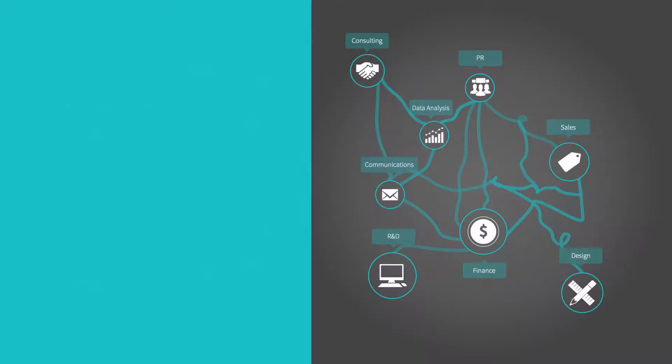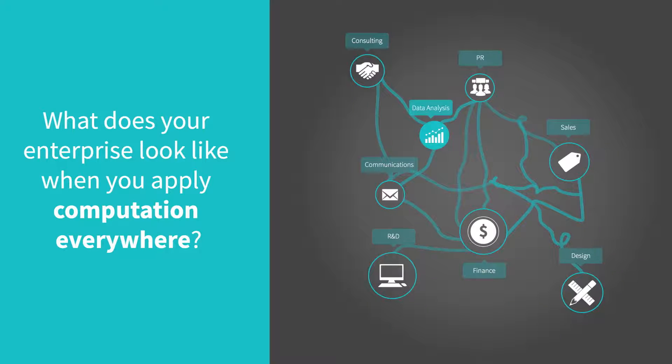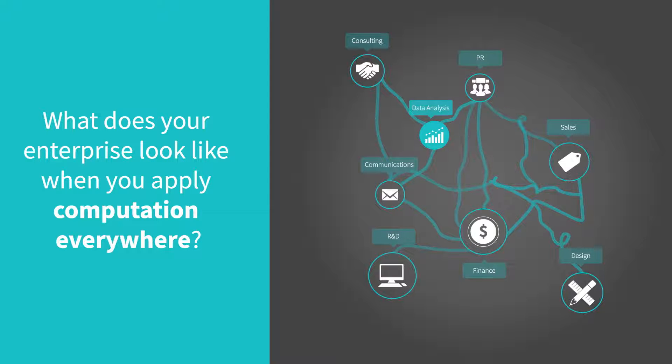You have people aggregating data, but can they compute from it? You have groups making reports, but are they agile and interactive?